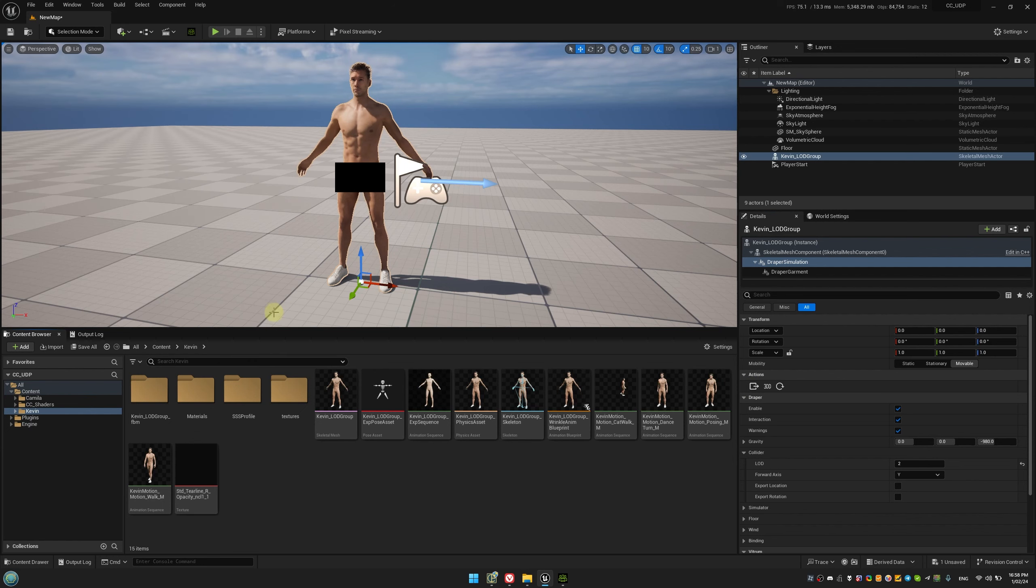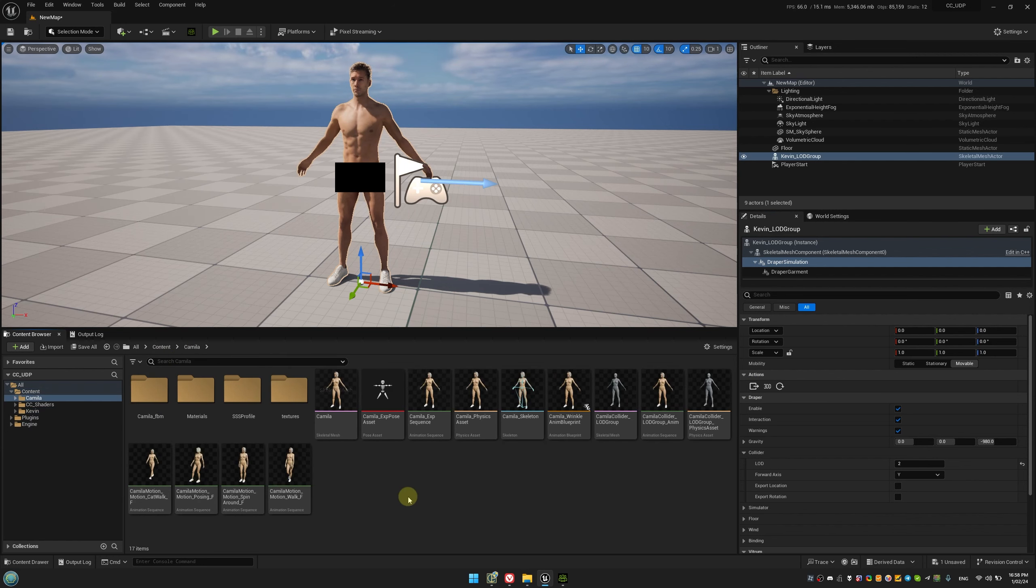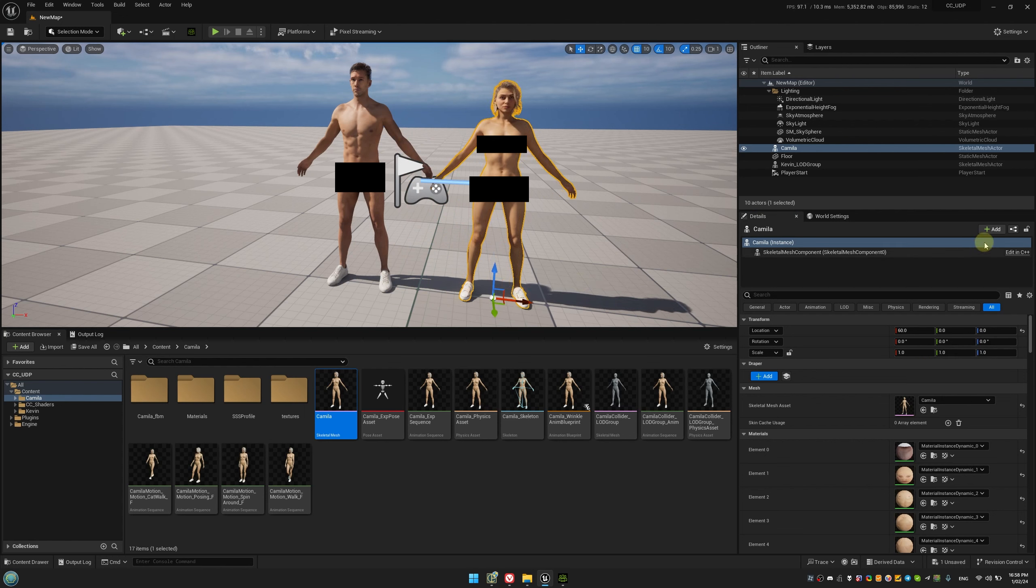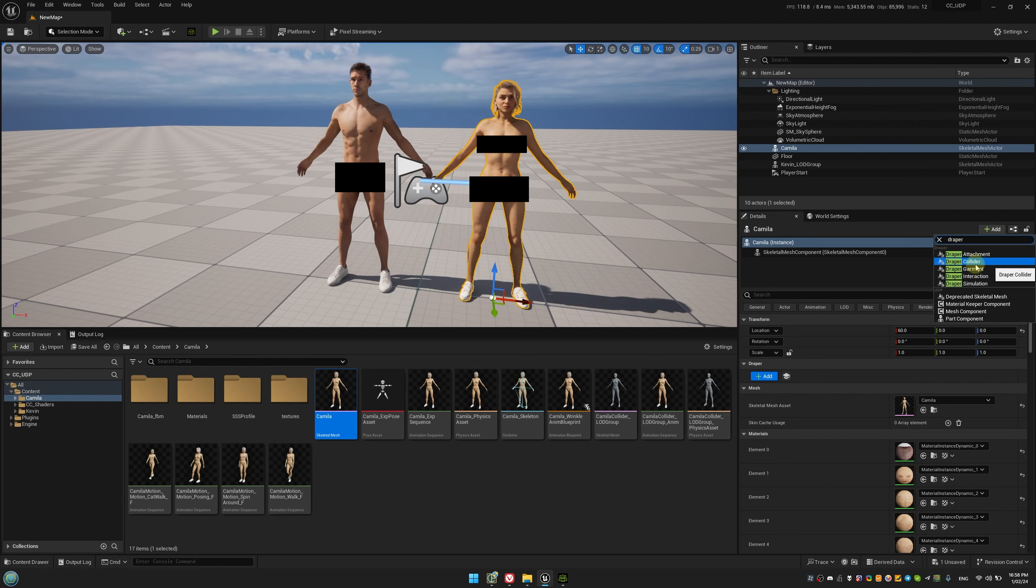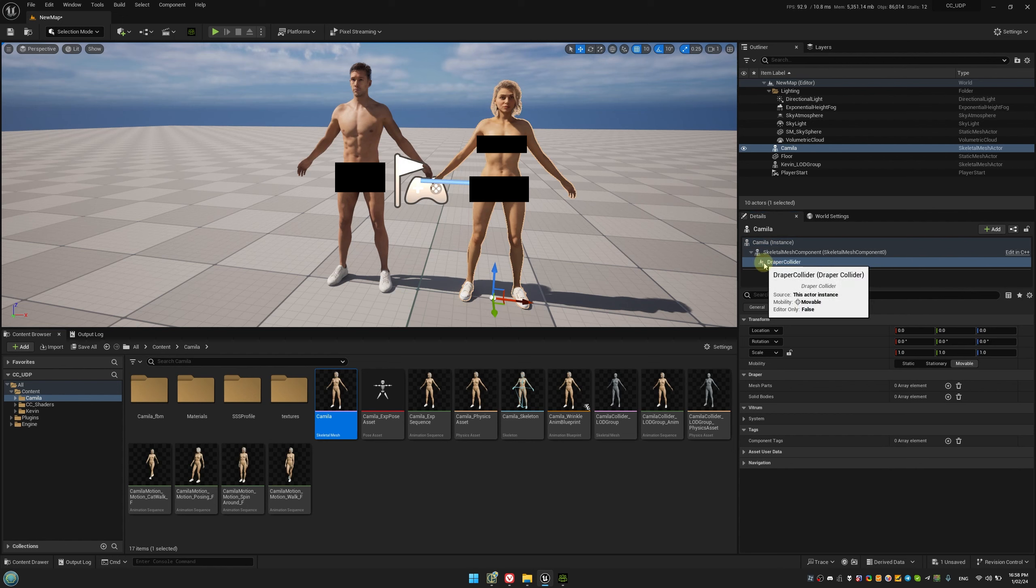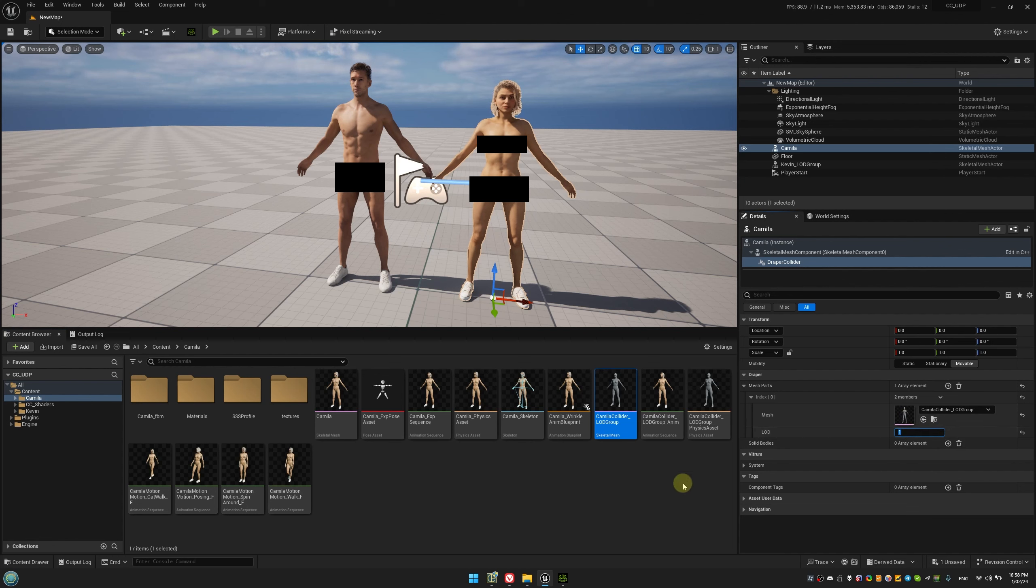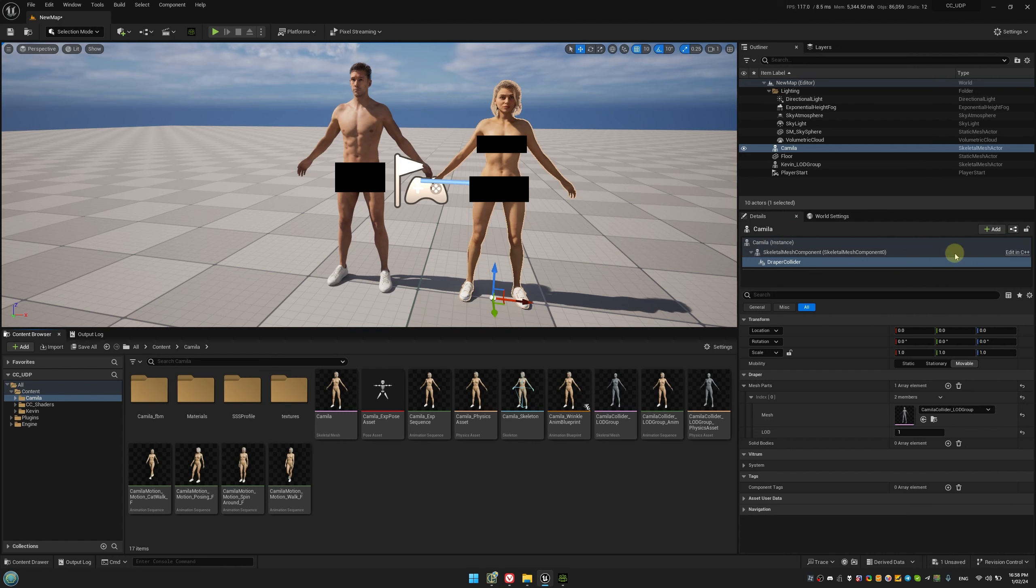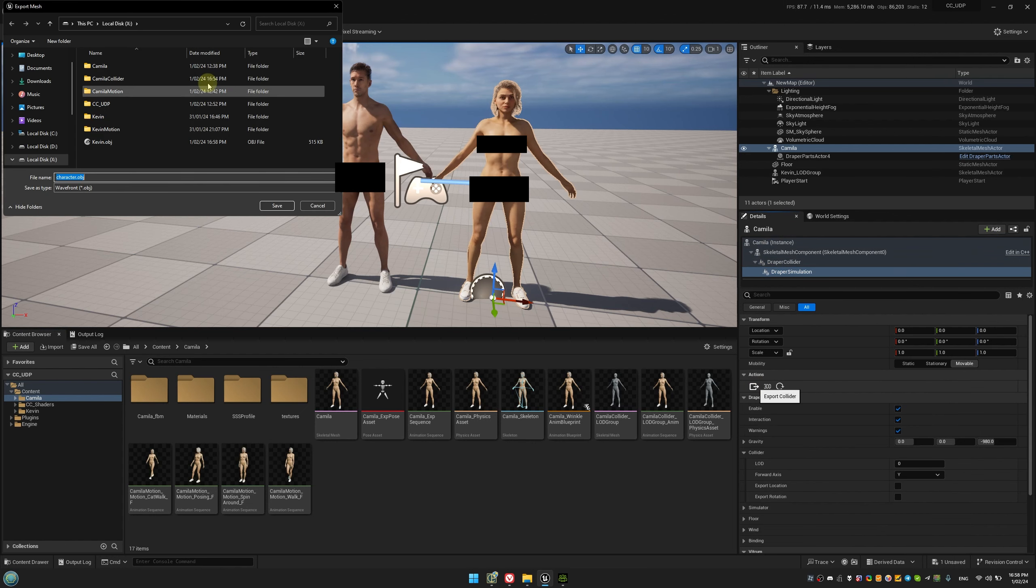We'll also add and configure the female character. For Camilla, since she has a separate collider mesh, we'll add a dedicated Draper collider component. Here, we can also specify a LOD number to manage the number of vertices for collisions. And again, let's export Camilla's collider mesh to be used in Marvelous Designer as well.